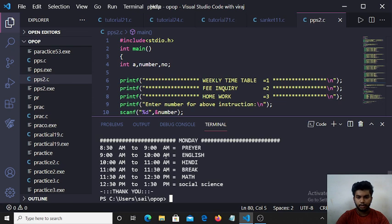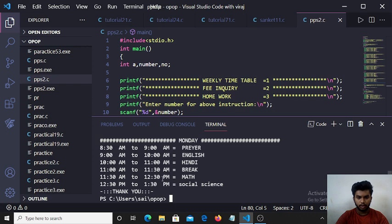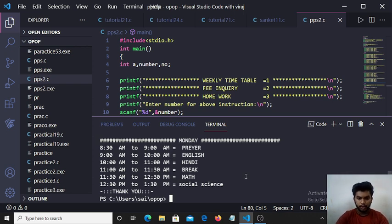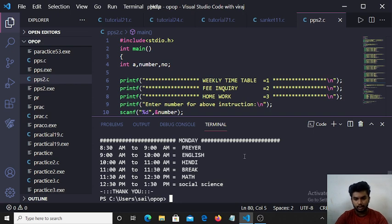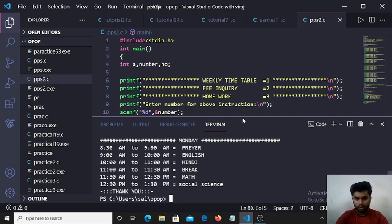8:30 to 9 prayer, 9 to 10 English, 10 to 11 Hindi, 11 to 11:30 break, 11:30 to 12:30 math, 12:30 to 1:30 social science. All Monday schedules are printed to the output screen.